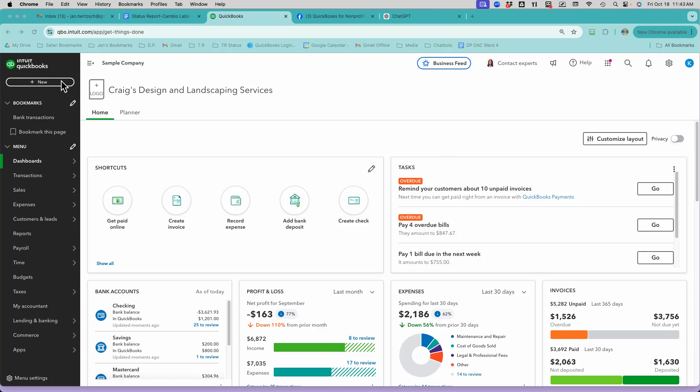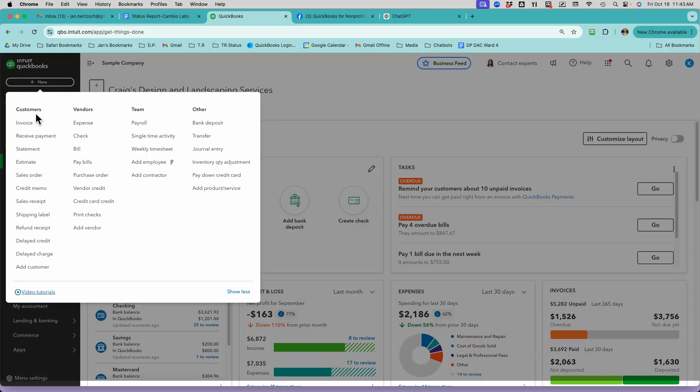So the first thing I like to do is create the actual invoice. It's New, Invoice.